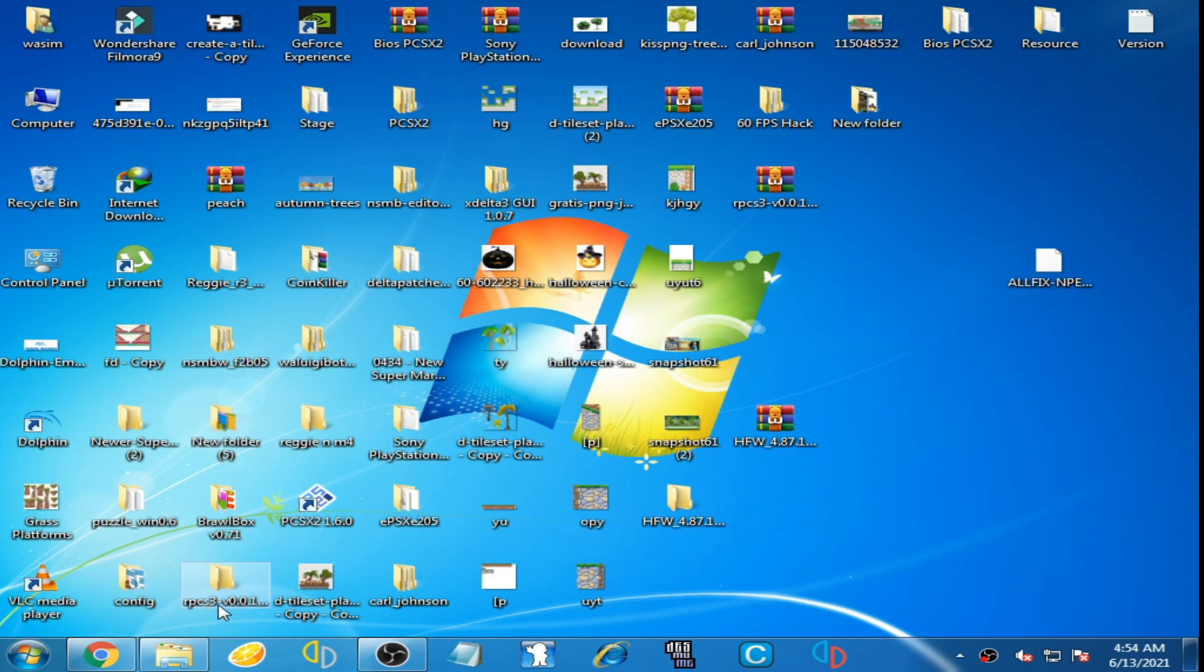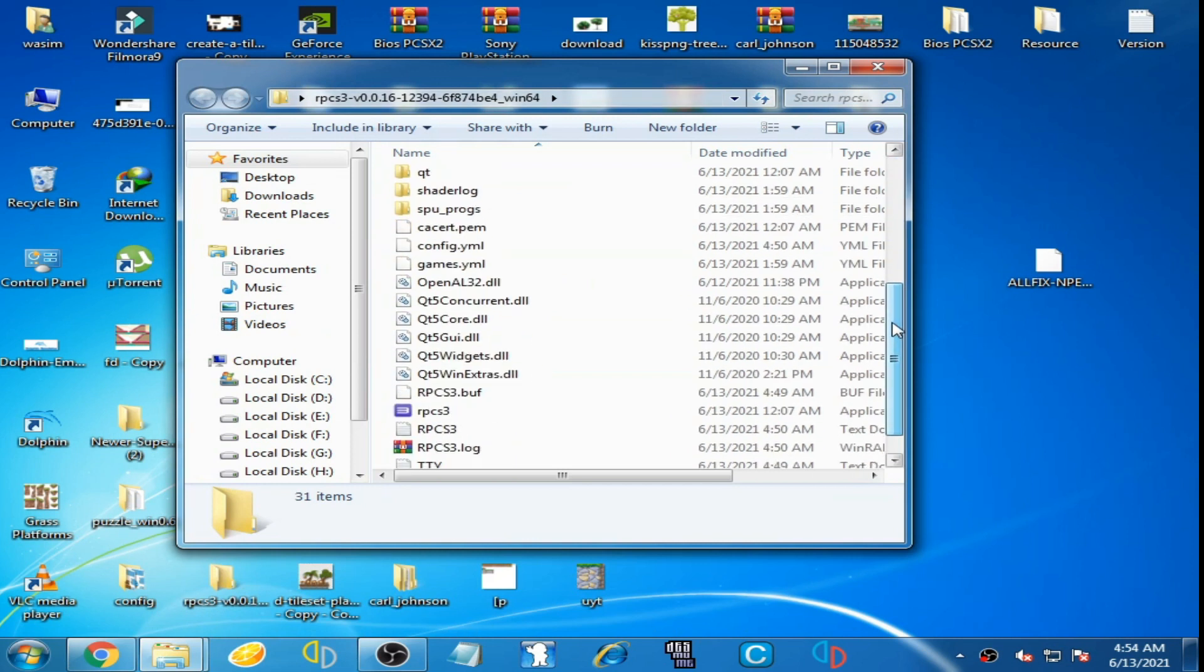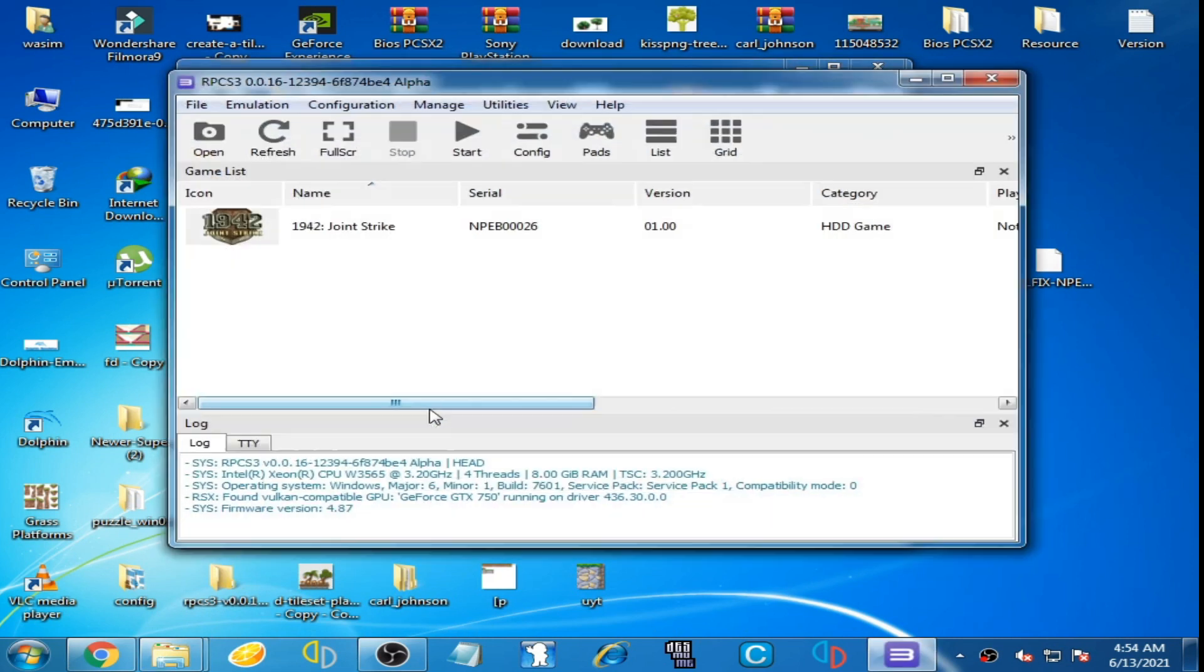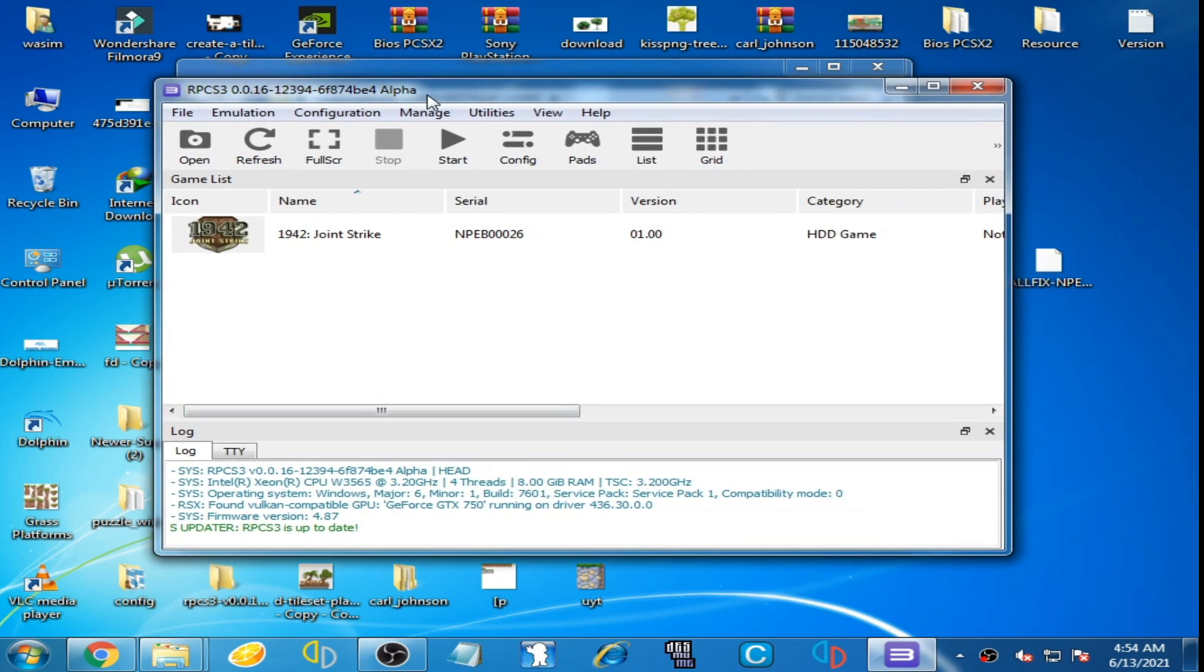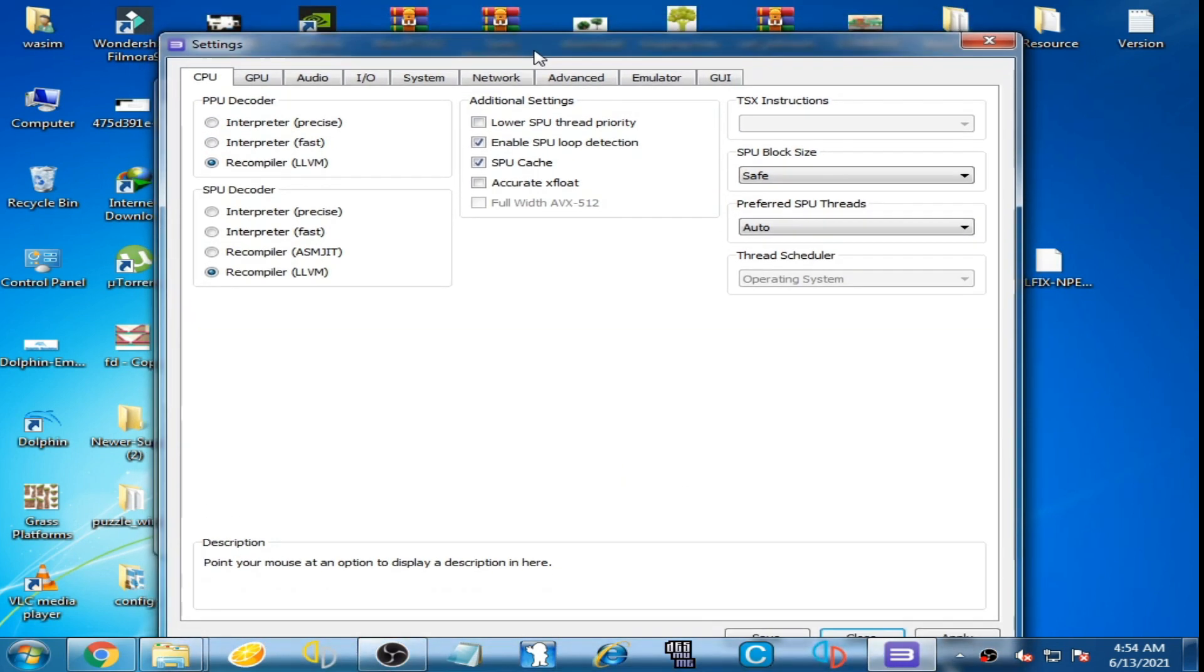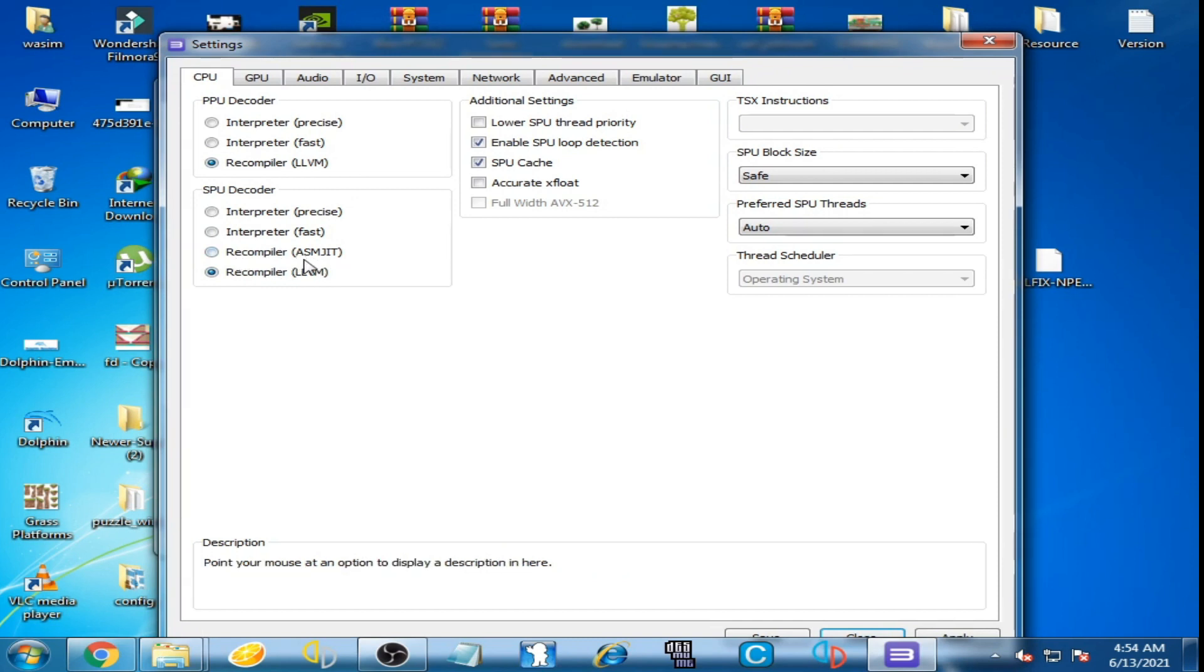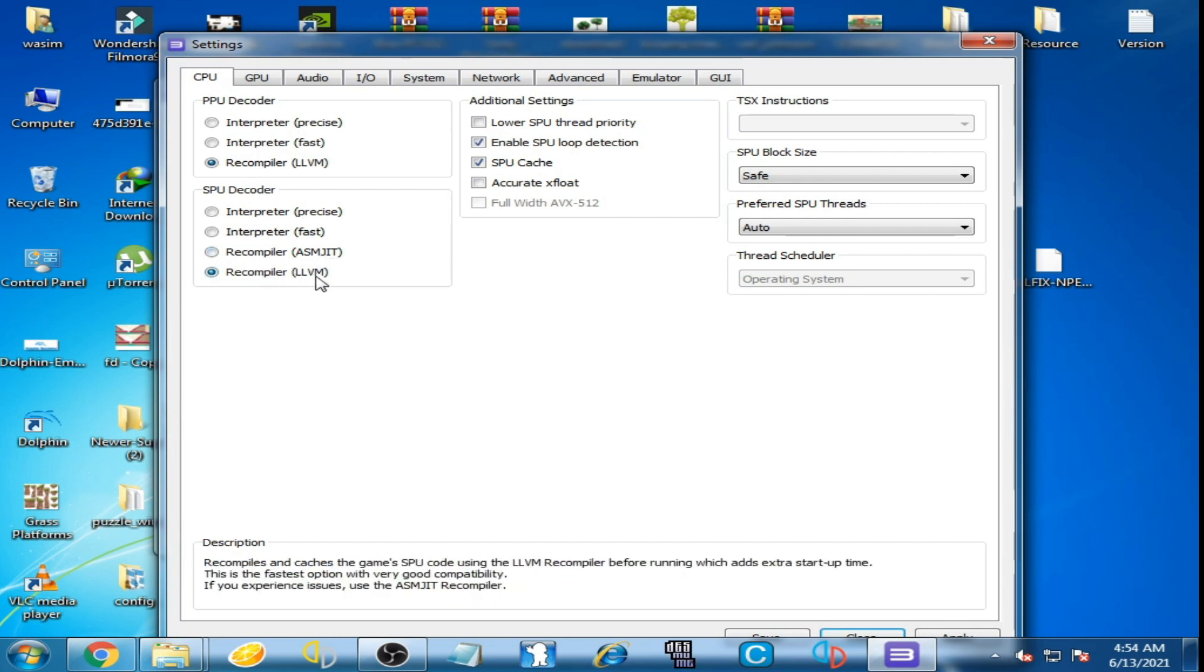Yep, here it is open. Now go to Configuration, click here, go to CPU. And guys, select this option and select this option. You can select this Recompiler ASMJIT, but I select Recompiler LLVM.